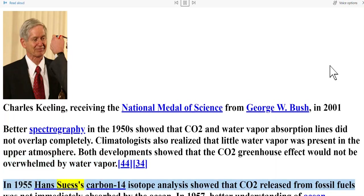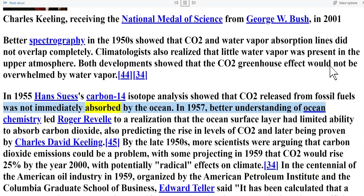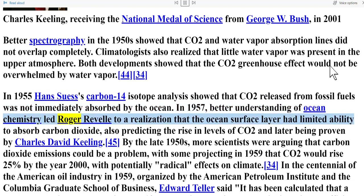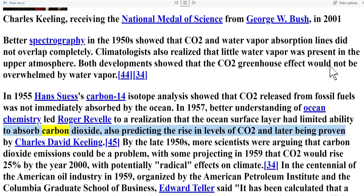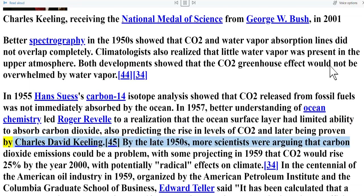In 1955, Hans Suess's carbon-14 isotope analysis showed that CO2 released from fossil fuels was not immediately absorbed by the ocean. In 1957, better understanding of ocean chemistry led Roger Revelle to a realization that the ocean's surface layer had a limited ability to absorb carbon dioxide, also predicting the rise in levels of CO2 — later proven by Charles David Keeling.